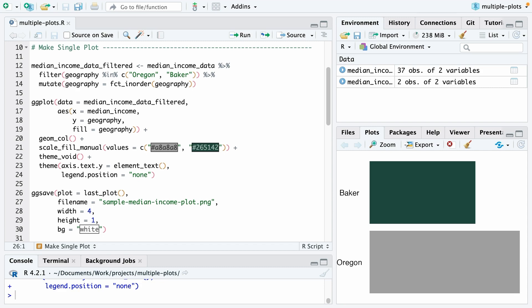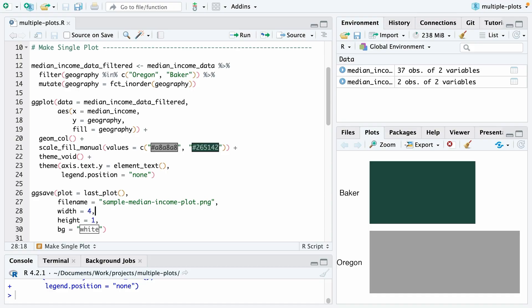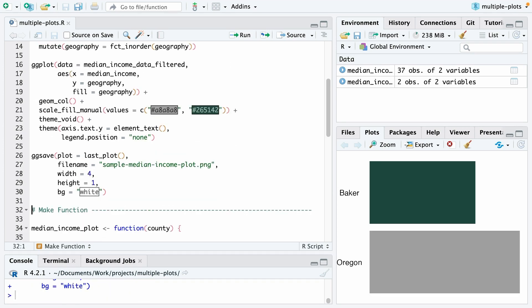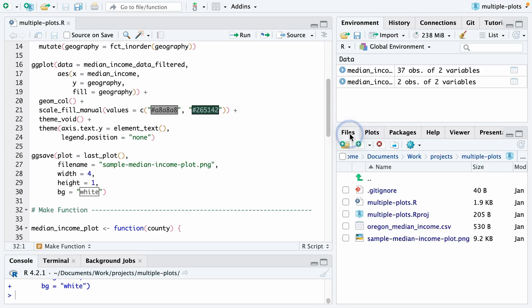Then I'm going to save this. I will save my last plot to a file name called sample median income plot dot png with a width of four, height of one, that's in inches, and I'll give it a white background. So when I run that, you can see now I have sample median income plot dot png. And you can see here's the plot that I've saved.